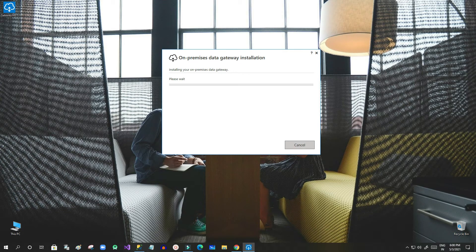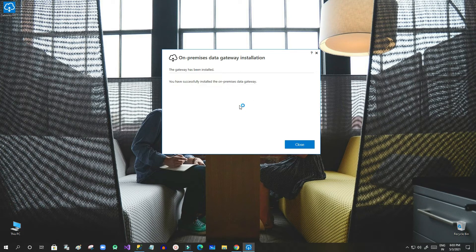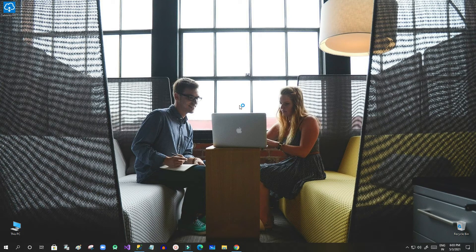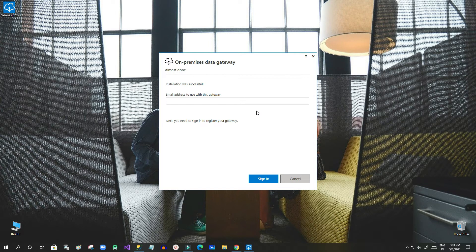Once you install, it will succeed within a few seconds. Click OK — it is now successful. It will open the gateway interface where it will ask for more information like username and gateway password. First, we have to use the email address that we use to log in to our Power Platform license.